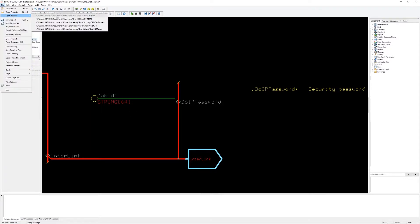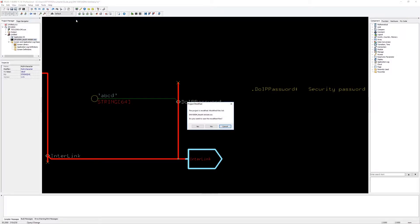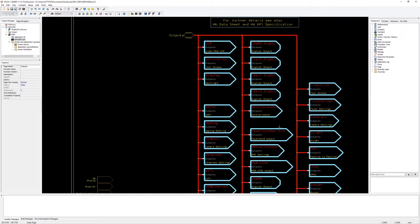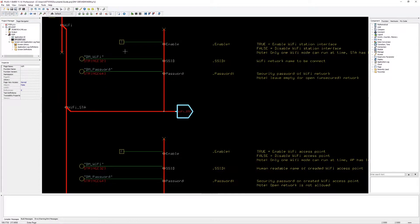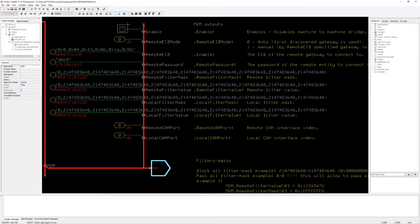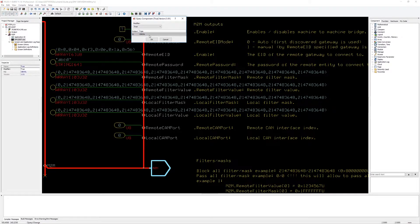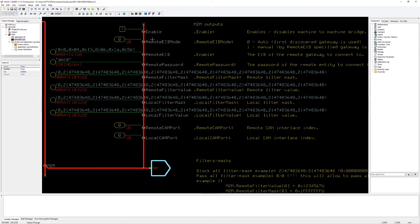Then I continue with the DM1200, setting it up to be a Wi-Fi client to connect to the DM1000 access point. Now we enter the — for this video — more interesting M2M settings page. First I enable the M2M bridge in the DM1200.